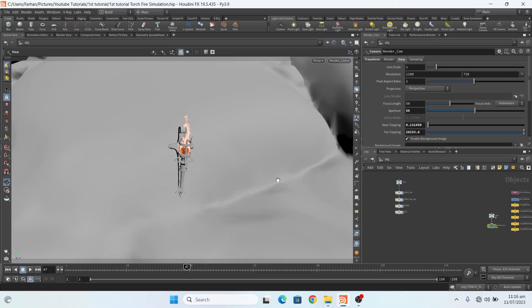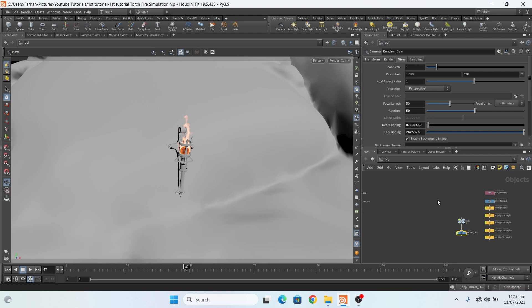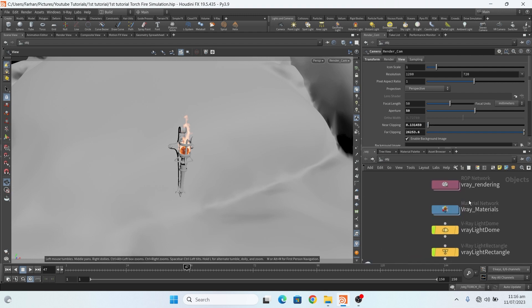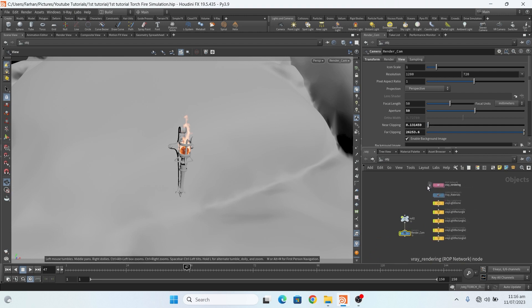Bismillahirrahmanirrahim, welcome back to GFX Farhan friends. In this video I will show you the rendering process in V-Ray. This is part 2 of the torchfire simulation tutorial.